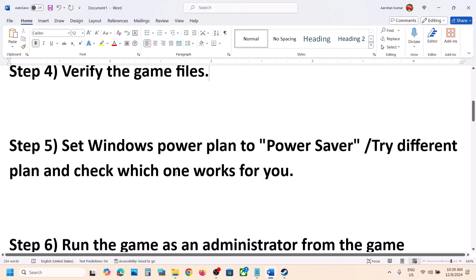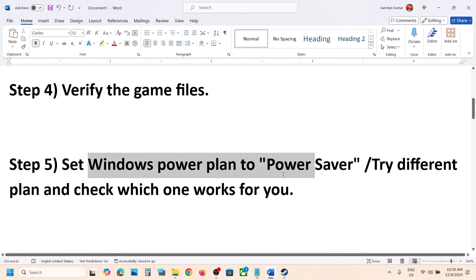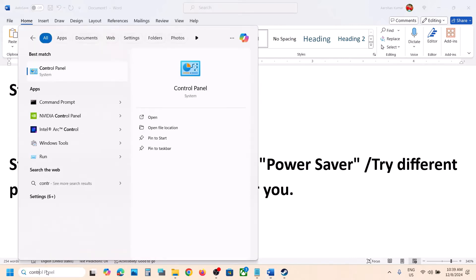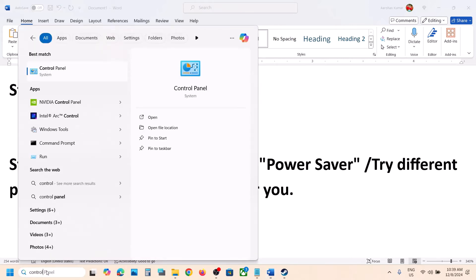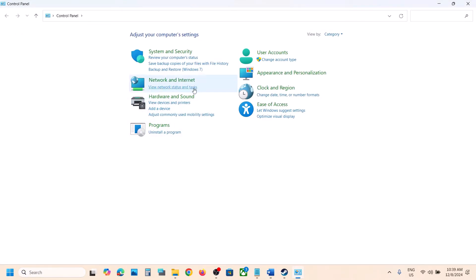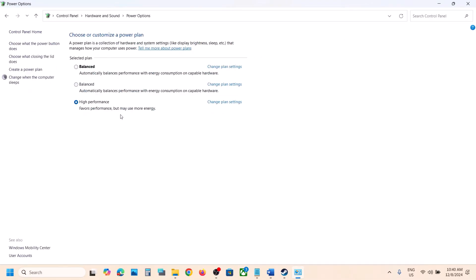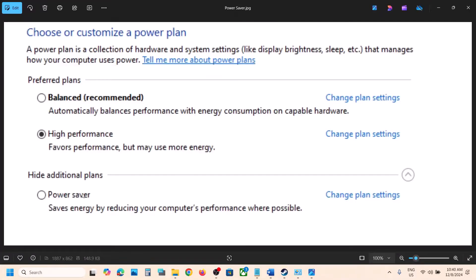The next step is to set the Windows Power Plan to Power Saver. Type in Control Panel in the Windows search box and go to Control Panel. Go to Hardware and Sound, then go to Power Options. Over here you will see Power Saver — select Power Saver and then check.